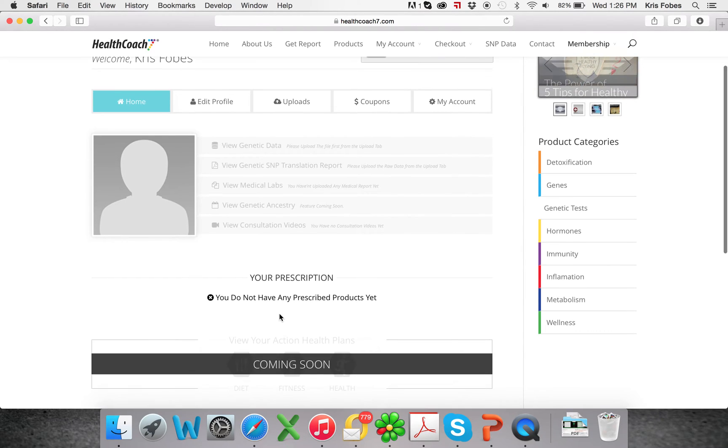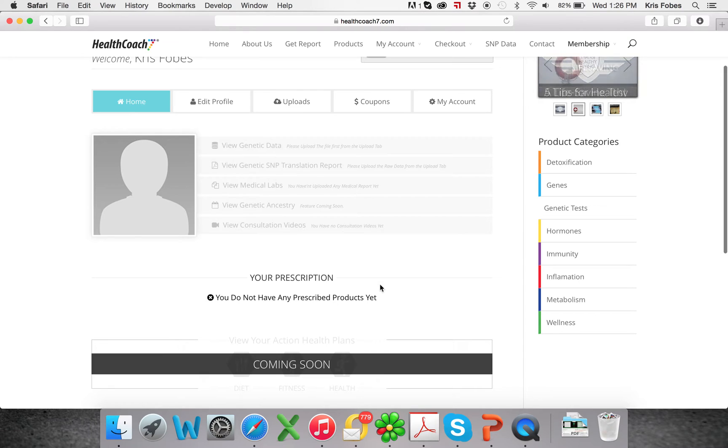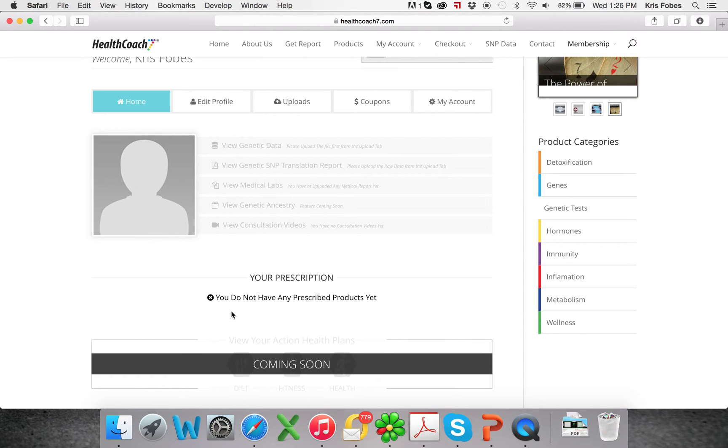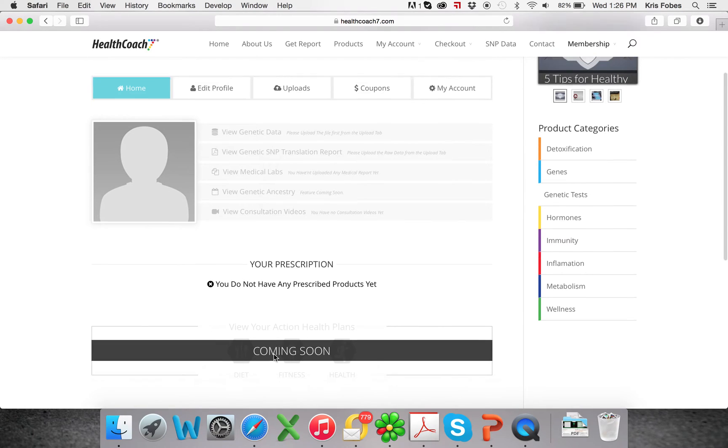You can also see here that we have a prescription. This will only get filled out if you do consultation with us. Our doctors will recommend supplements and we will put them in here so that it's easy to order and you'll always know what they recommend.